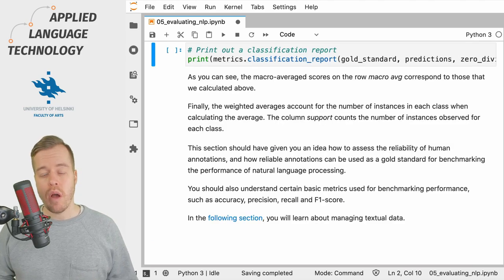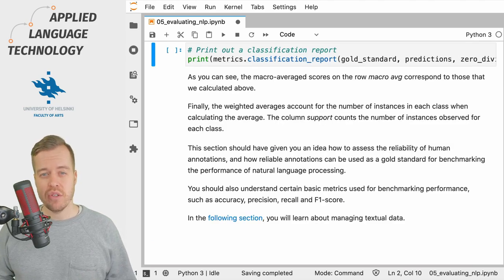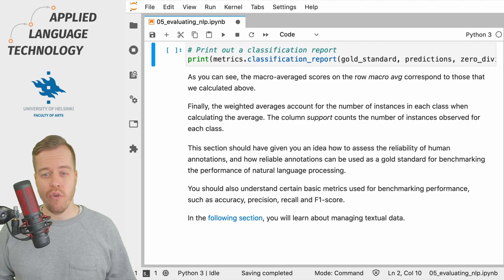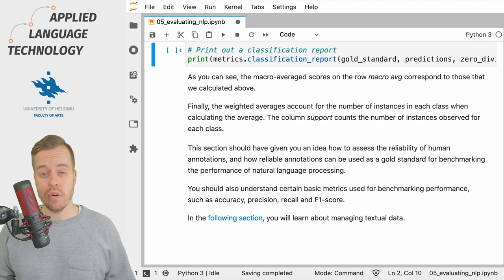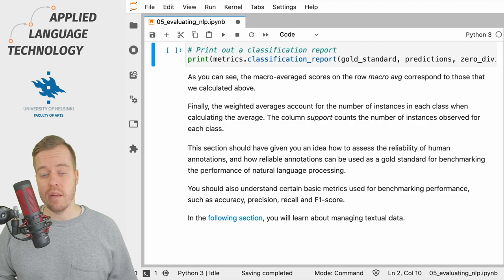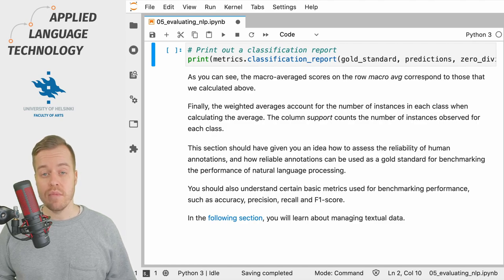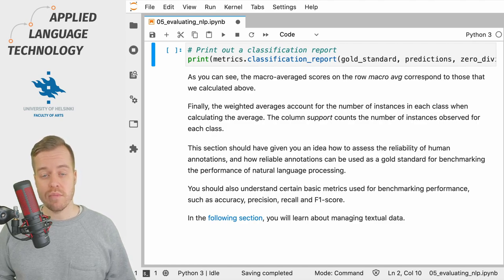To get a more comprehensive picture of model performance we can use the classification report function which is available in the scikit-learn metrics submodule.